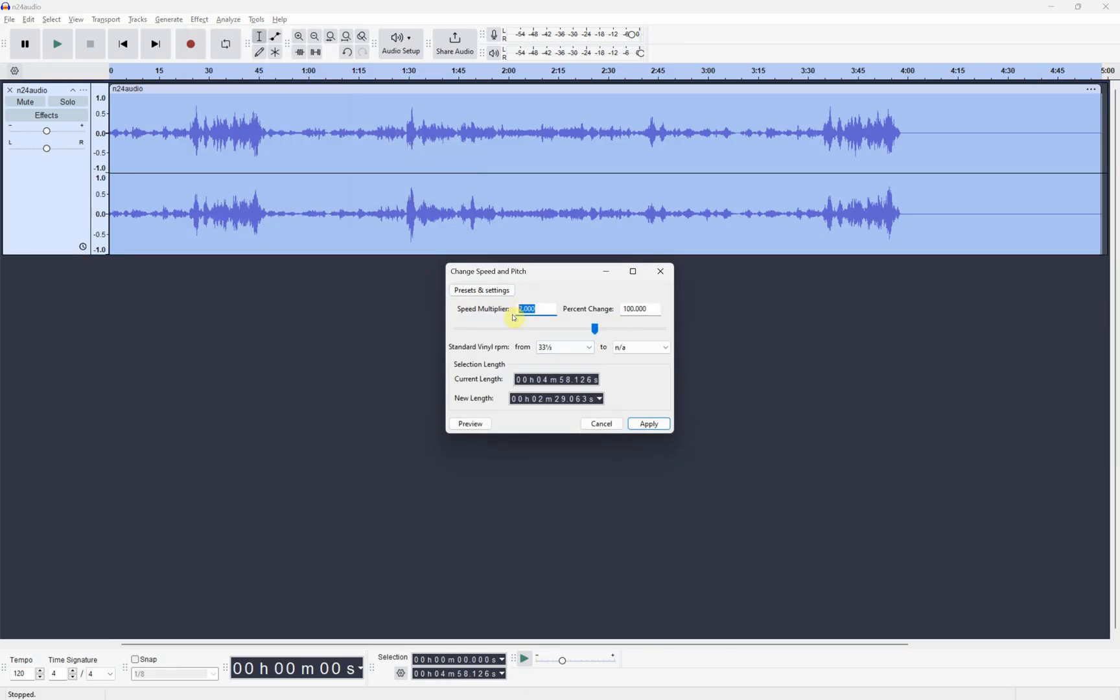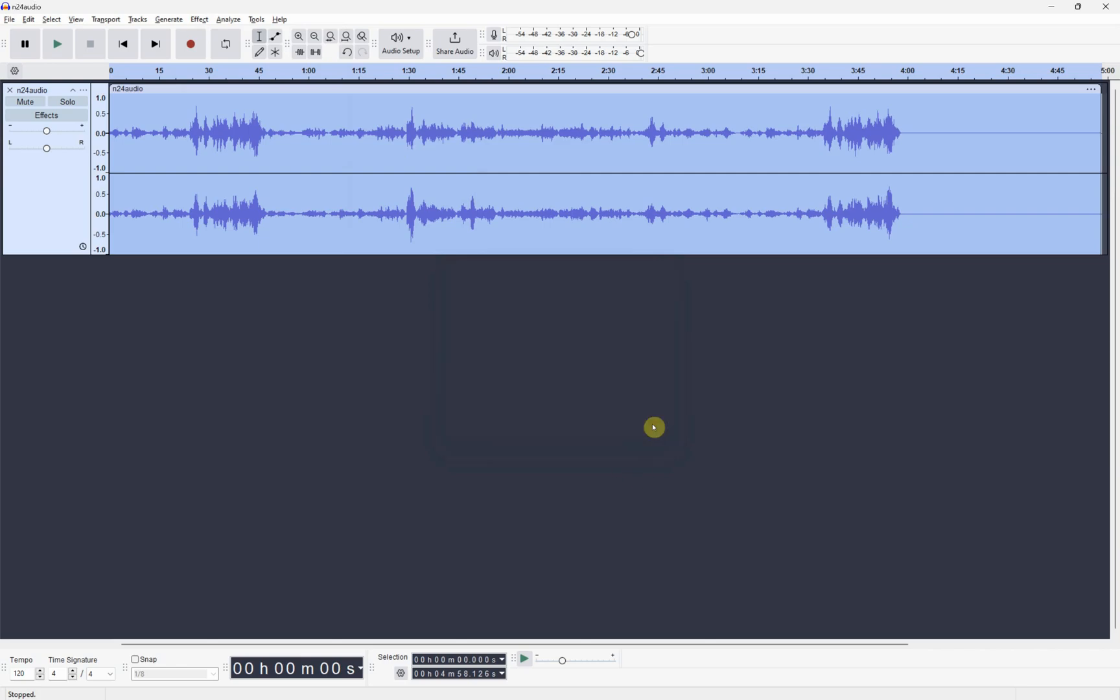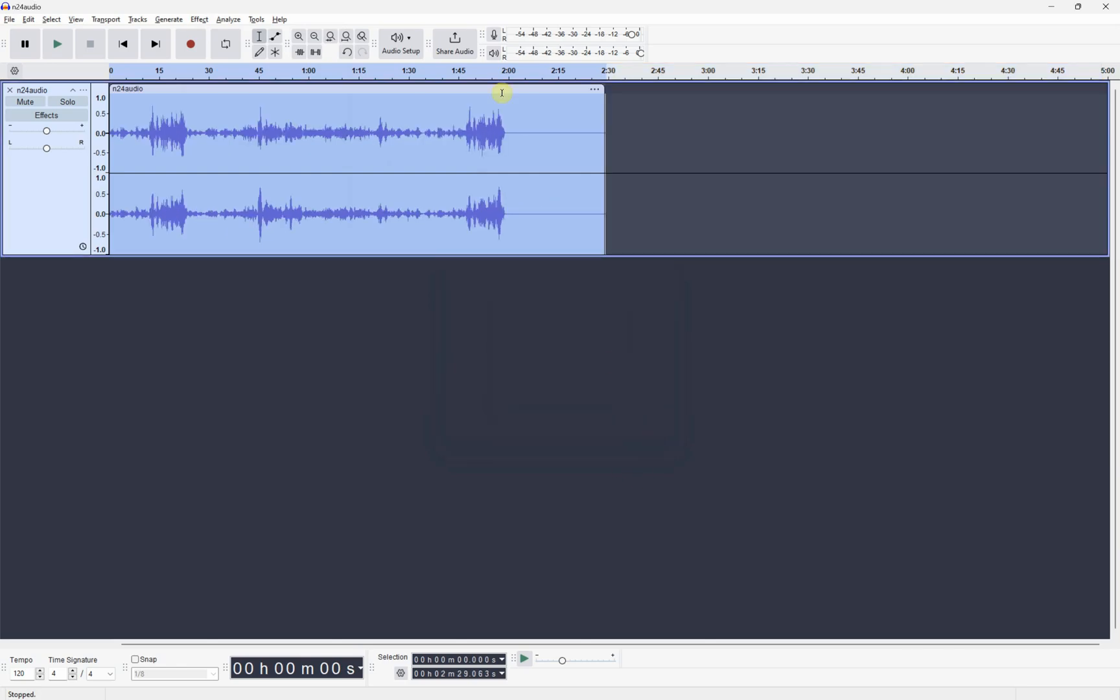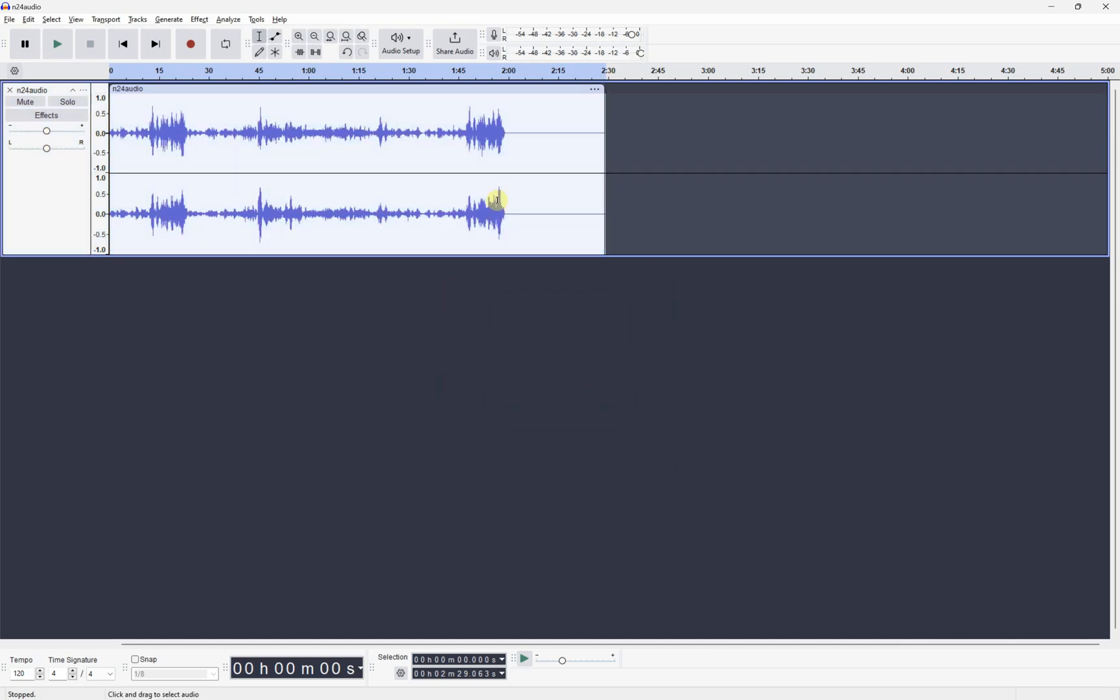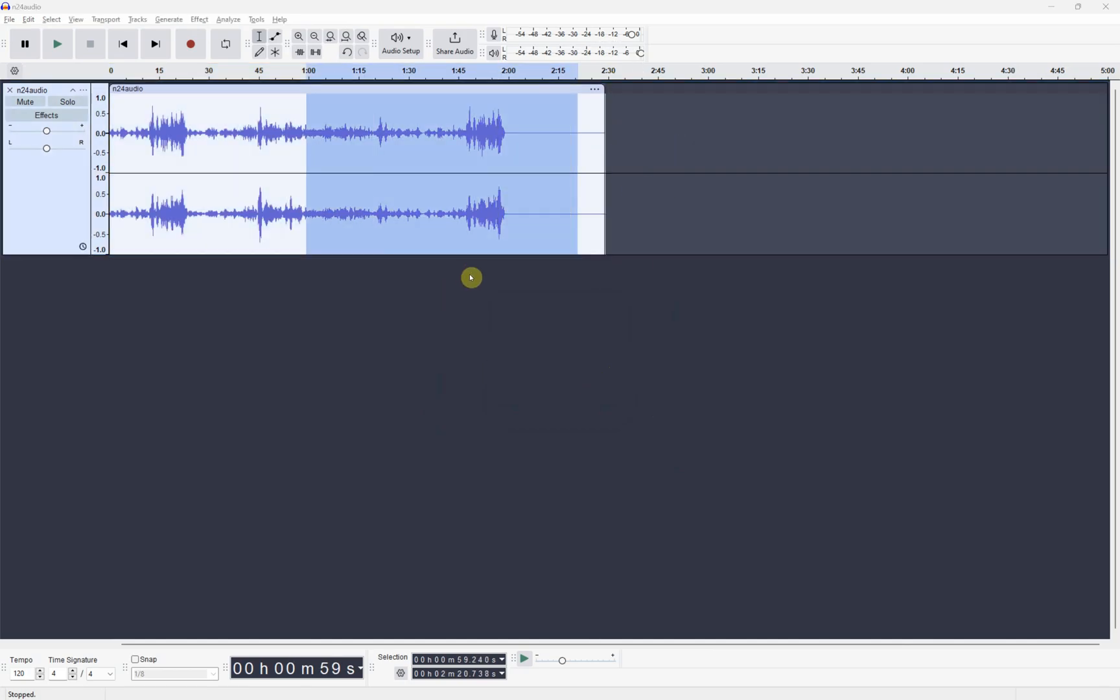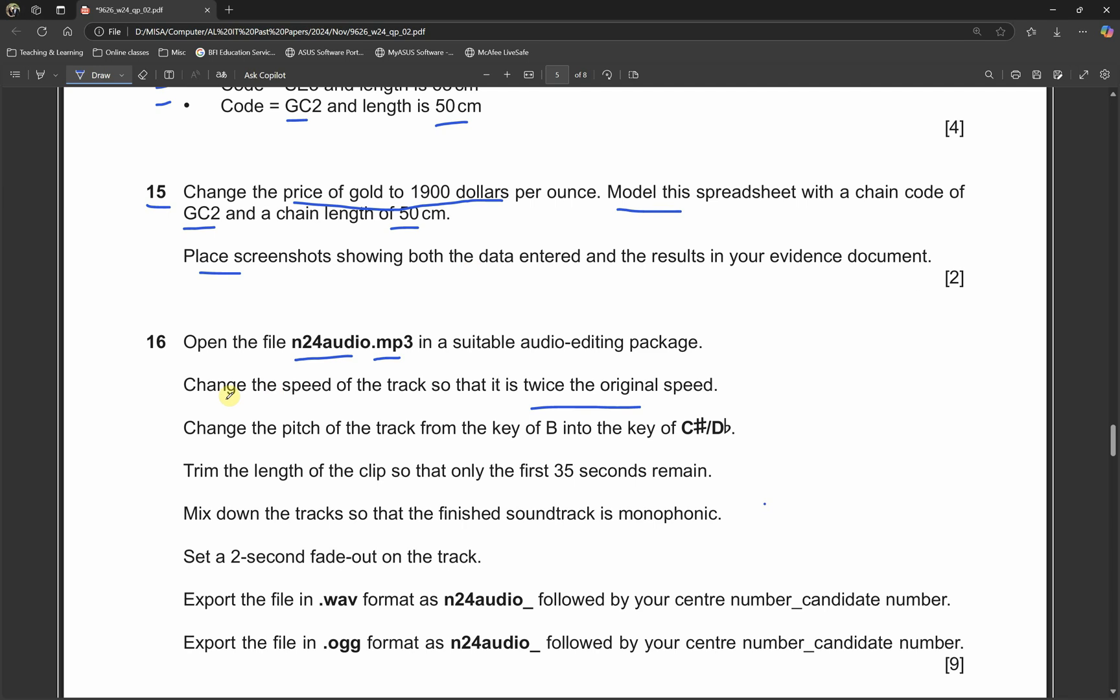We have to make it multiplied by two. Let's apply it. As you can see it became two and a half minutes. That's it for this one, we're done with this.